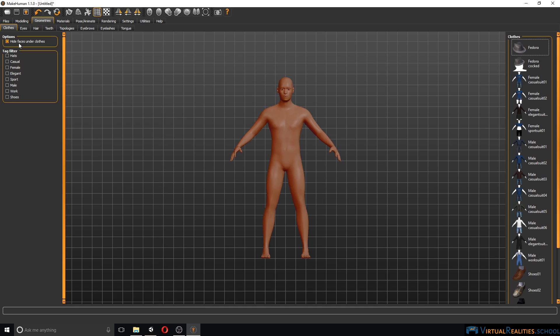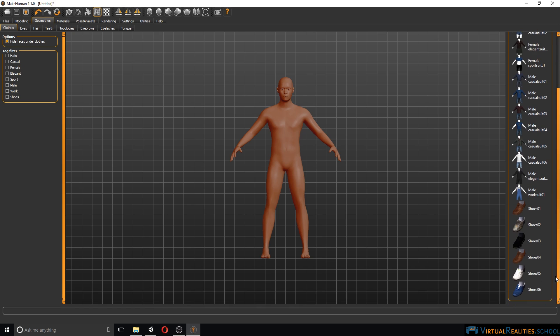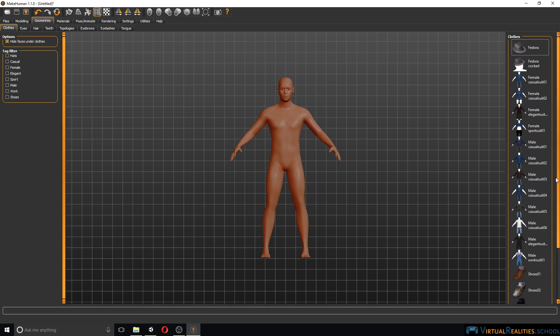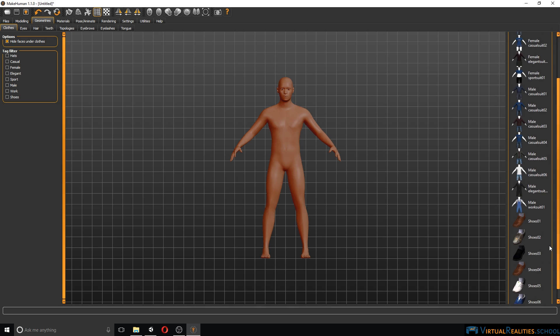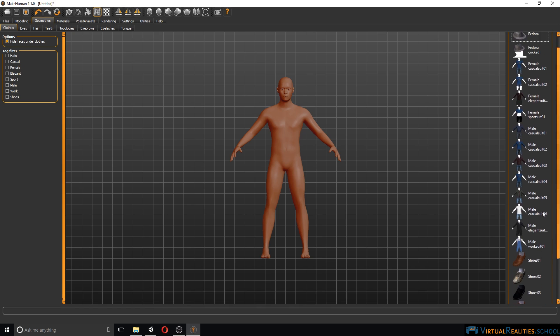One option that we have here is to hide faces under clothes. This is actually quite handy and one of the problems we've been struggling with with other characters in Unity. So we will leave this checked for now. Here on the right you can see all the different clothing items that are available. One downside of MakeHuman is that there is not a lot available.